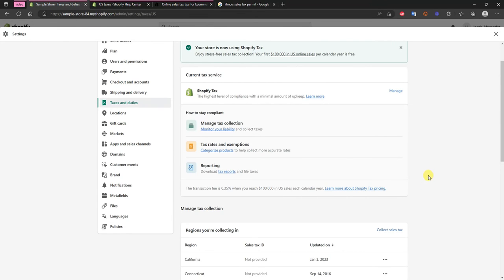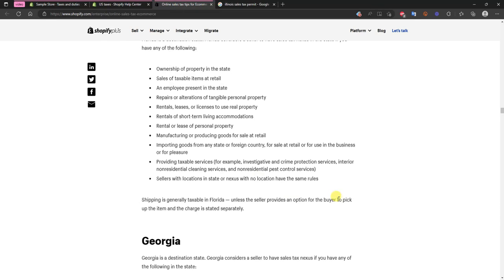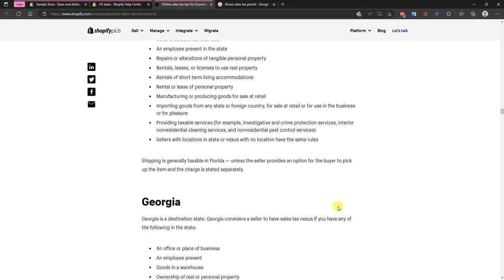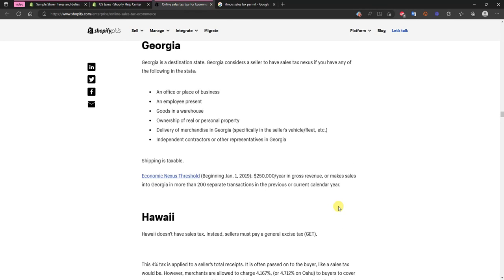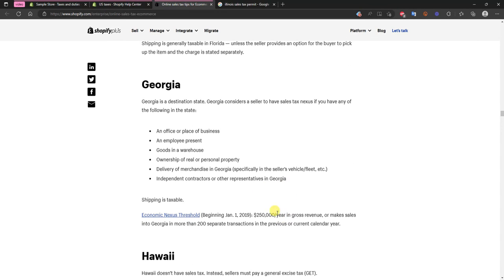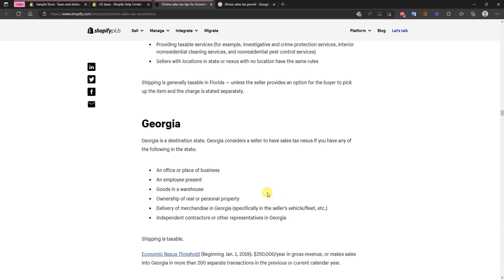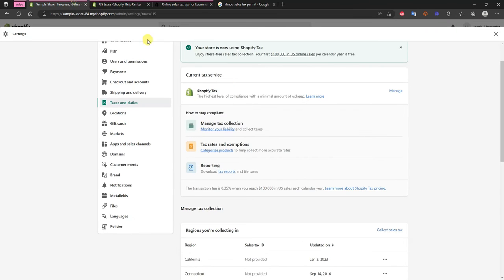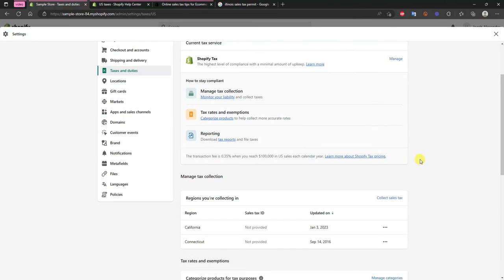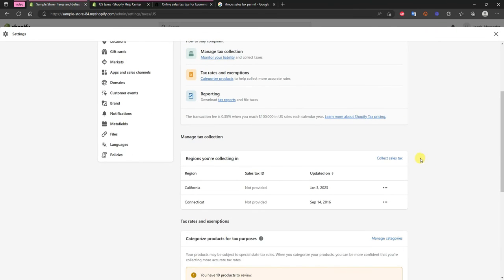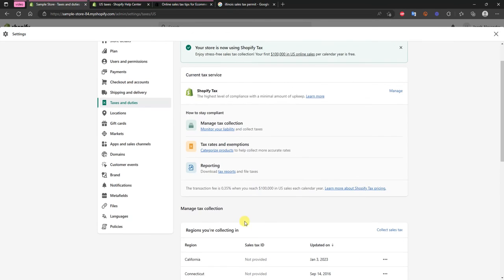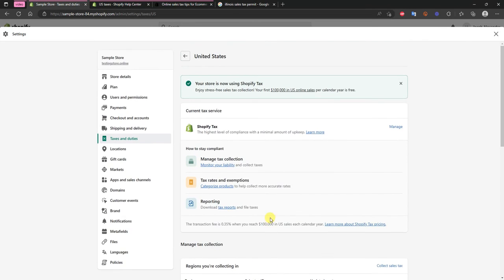I'll link this specific article in the description for you to reference. So depending on if you're a smaller store and you're not hitting these thresholds you probably won't have to worry about it. But if you are a larger store doing a bunch of revenue and you have a lot of revenue isolated in one specific state then you may qualify to have an economic nexus there and you may have to pay sales tax in that state as well. And if you do then you would just have to come in here and add that specific state just like before.